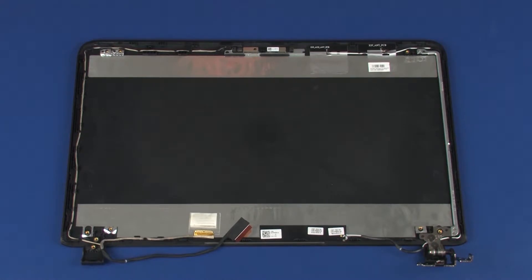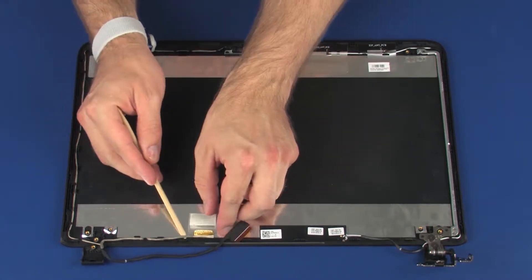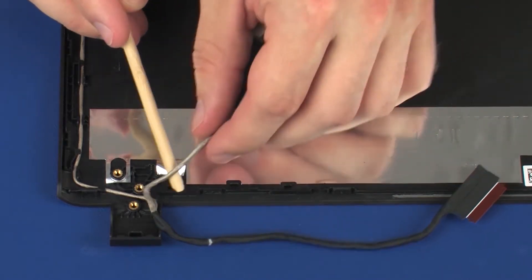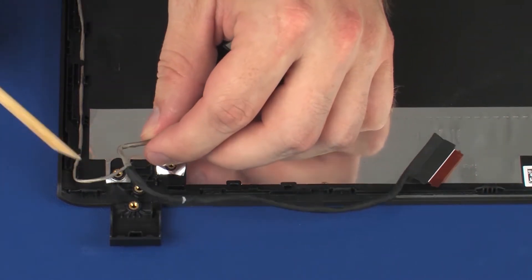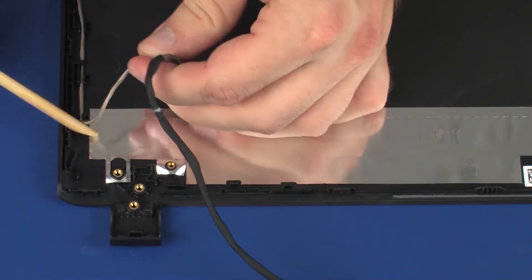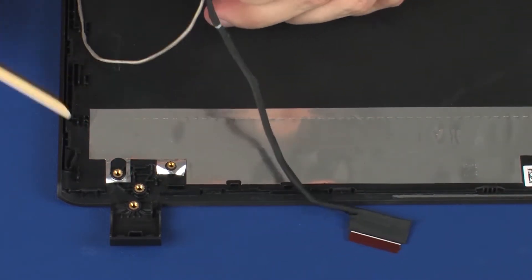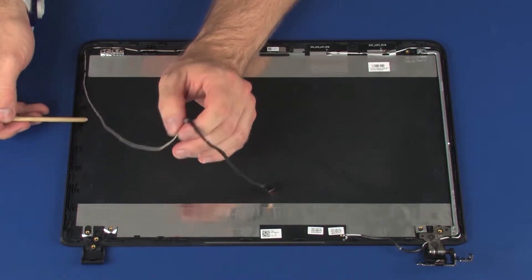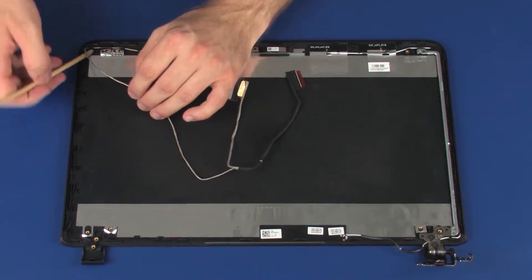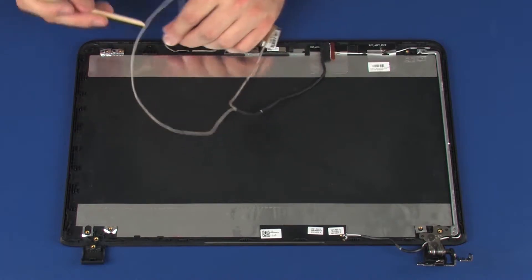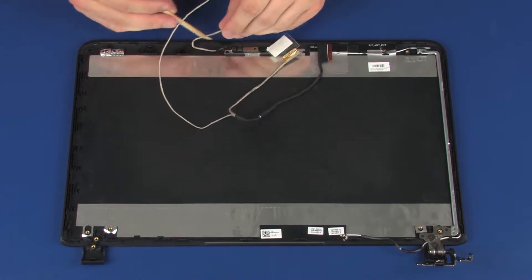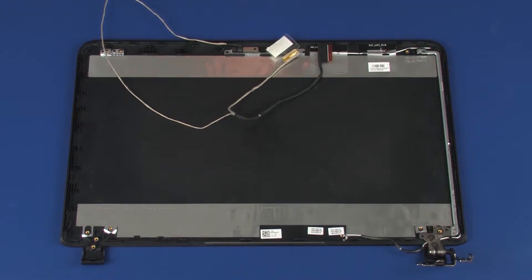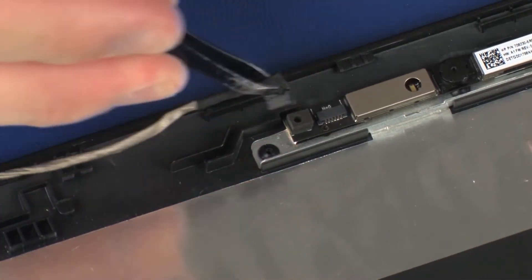Removal. Make careful note of the routing of the display panel cable for later replacement. Remove the display panel cable from the routing channel on the display enclosure. Disconnect the display panel cable from its connector on the webcam board and remove.